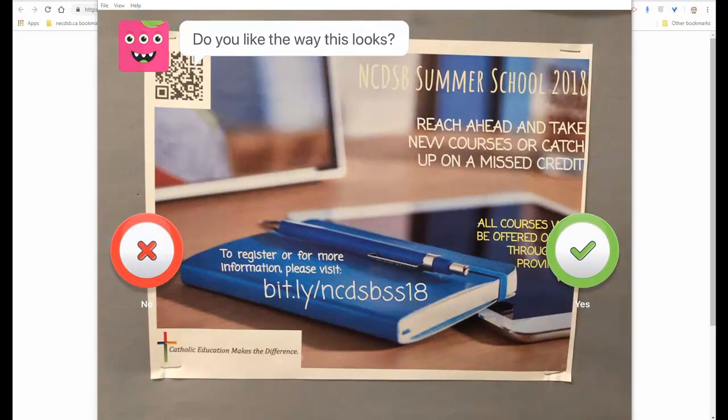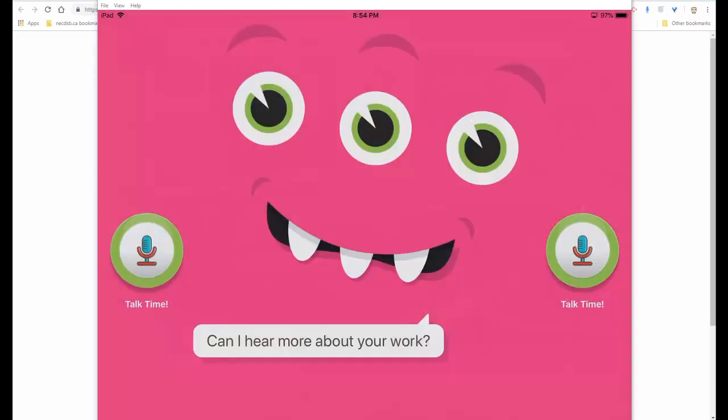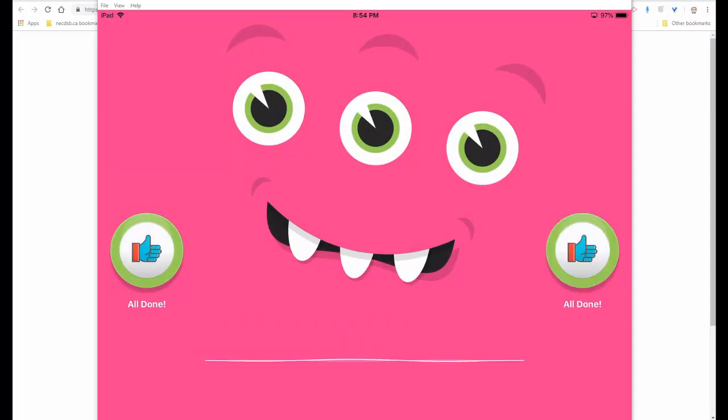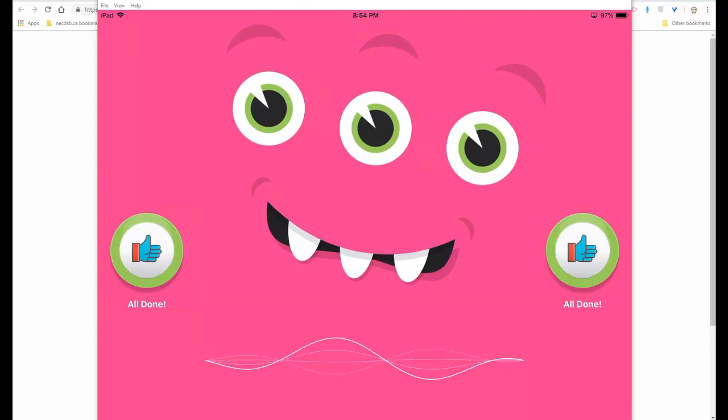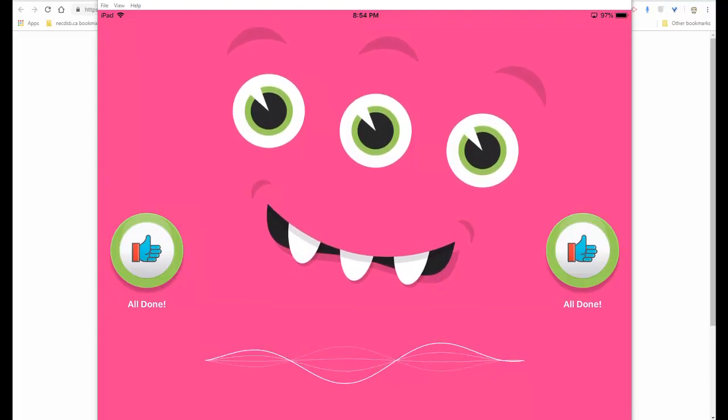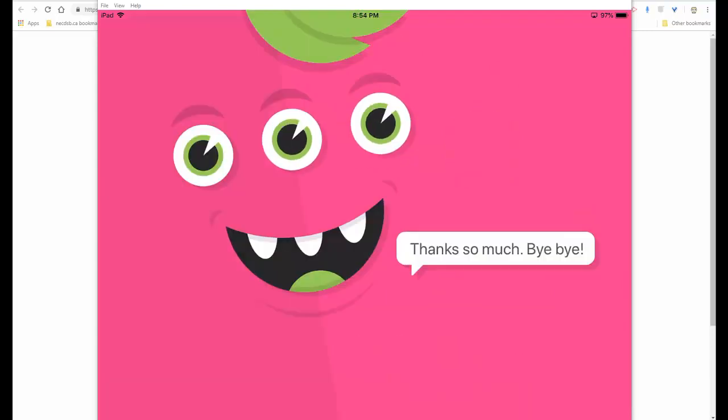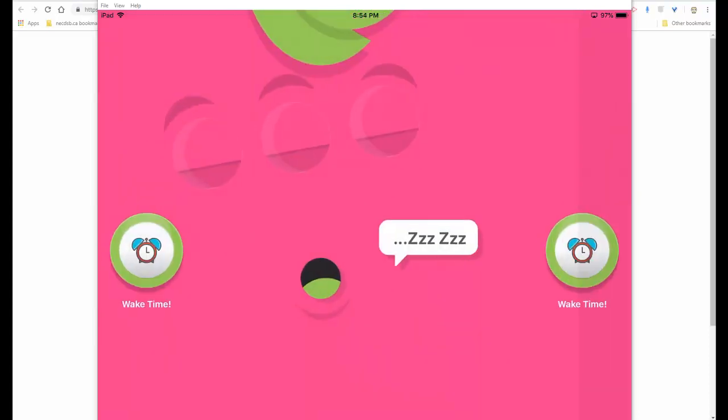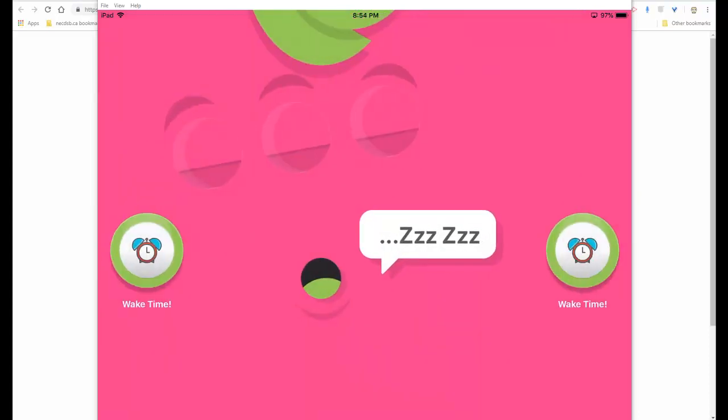It now asks the student if they like the way that looks. The student didn't have to press any buttons really, didn't have to do anything. You can press yes. And the Funster asks if they can hear more about the cool work. So the student will press talk time. This is a photo of the flyer that I made for summer school last summer, summer school 2018. Thanks so much. Bye bye. And now it's done. Now it's ready to be passed on to the next student.